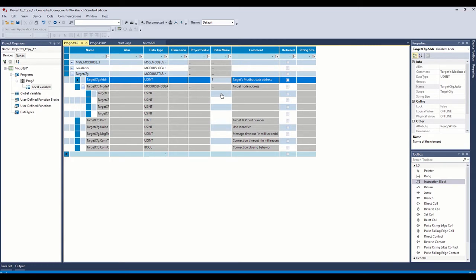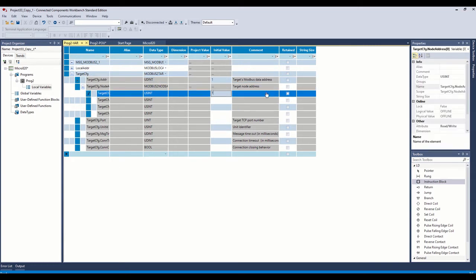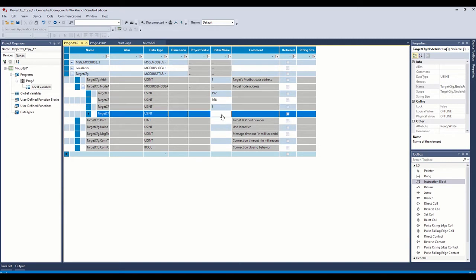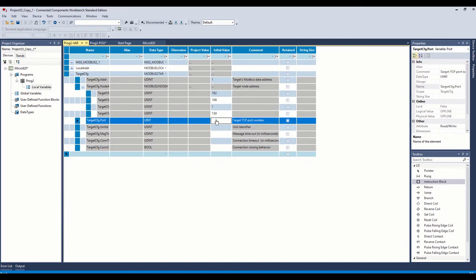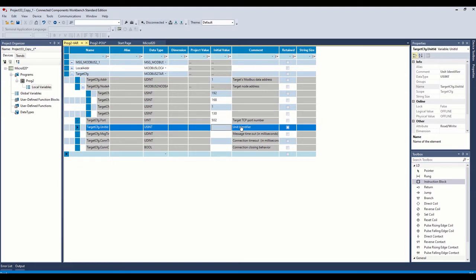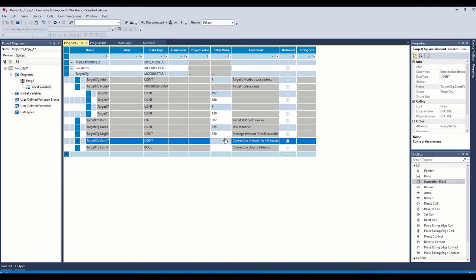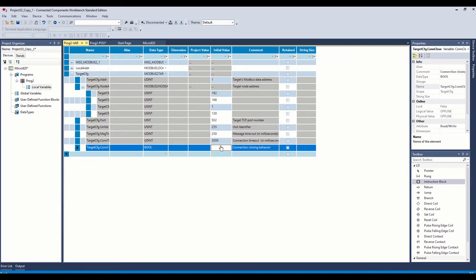The address, that's our IP address in octets here. So we'll go ahead and put that in. Port number defaults to 502, so we'll just leave it there. That's what the port number in the MicroLogix is. The unit identifier, this is used for bridging. So unless you're doing some Modbus bridging, just leave that at 255. And then the message timeout and the connection timeout, we'll just put at those values. The connection closing behavior, we're going to put that at false.